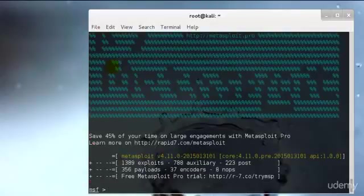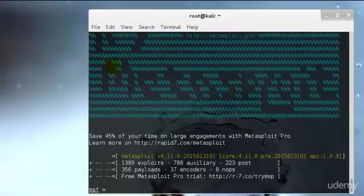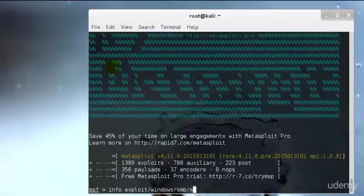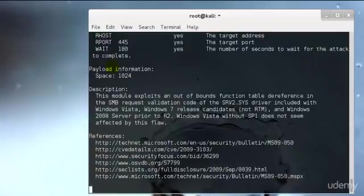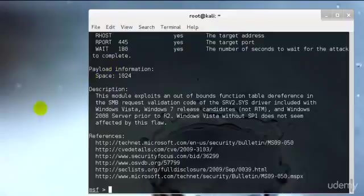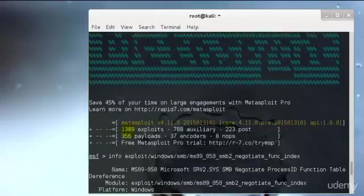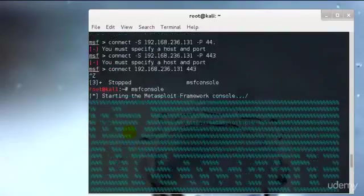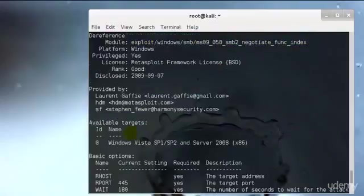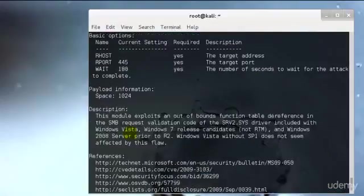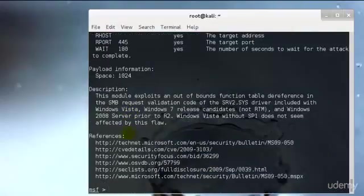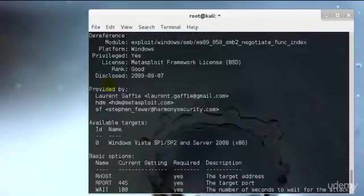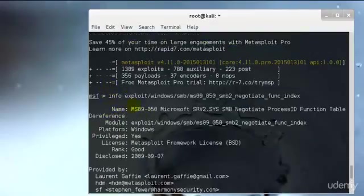I'll just go ahead and show you info. I can type exploit/windows/smb/ and let's say ms09_050_smb2_negotiate_func_index. Perfect. As you can see these are the references and it will give you detailed information about your exploit.